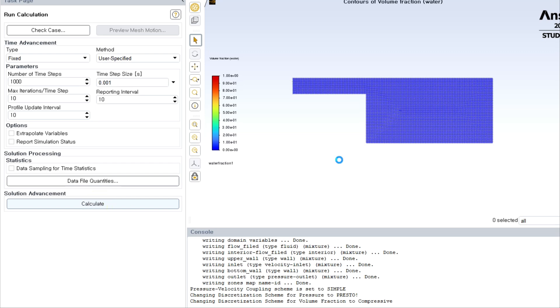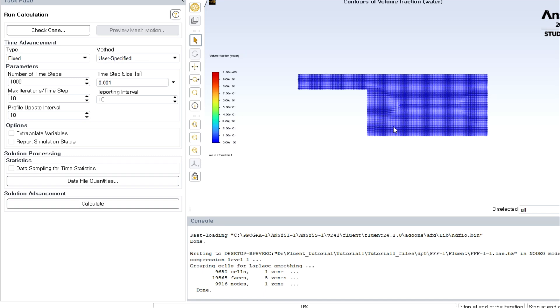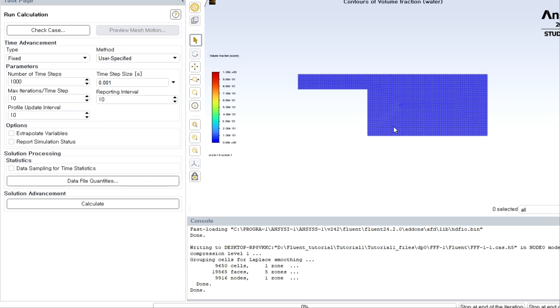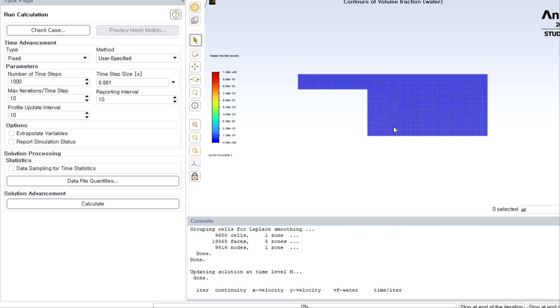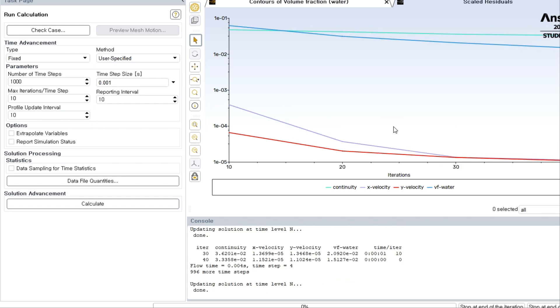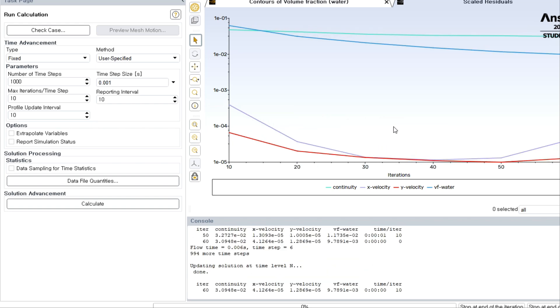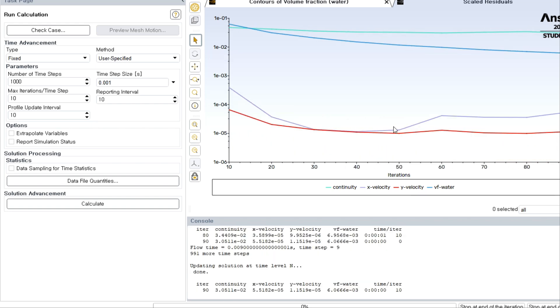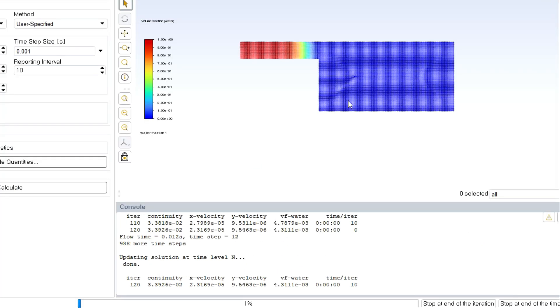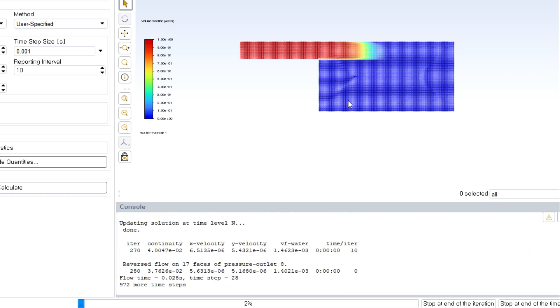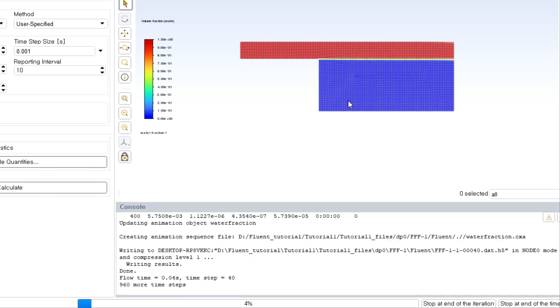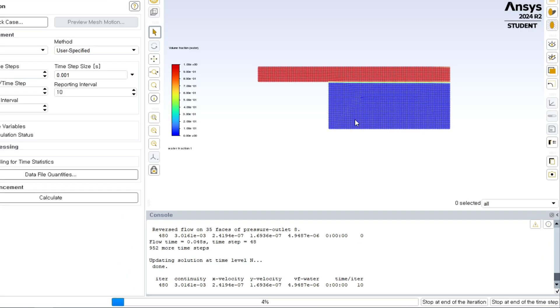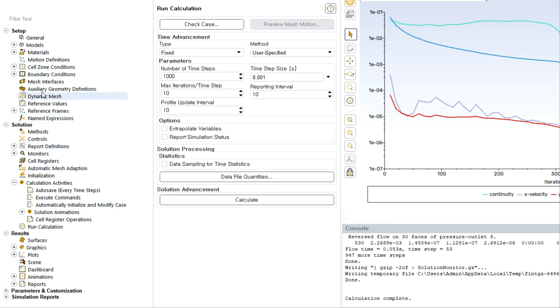That again depends on your flow physics of different kinds of simulation. I am choosing certain parameters as 10 number of iterations per time step, reporting interval. Just click on calculate. Now during the simulation you can actually visualize results since the kind of settings you have given.